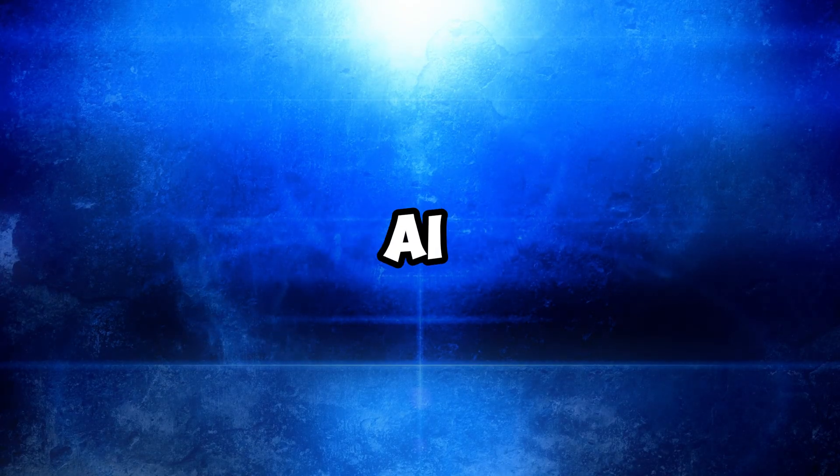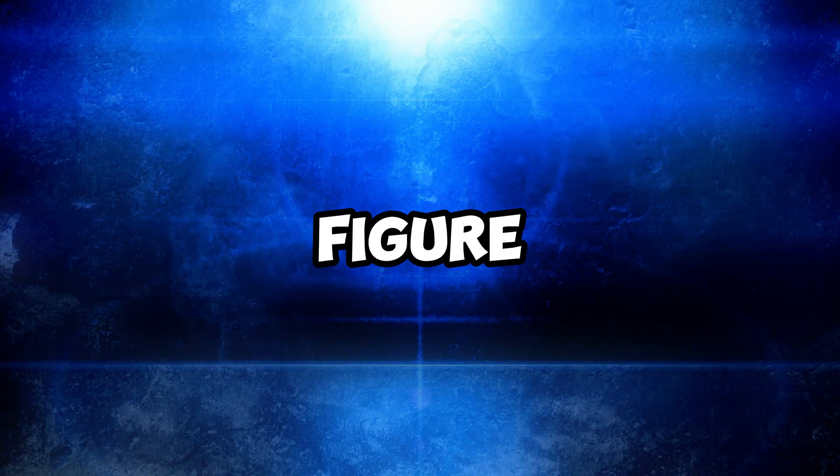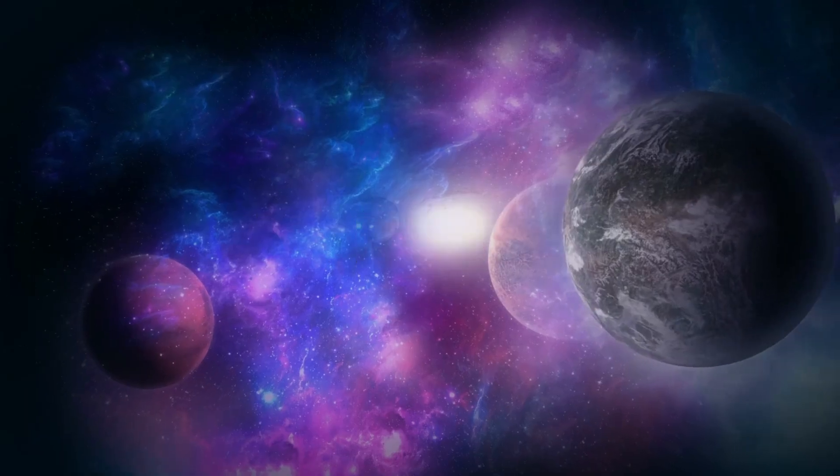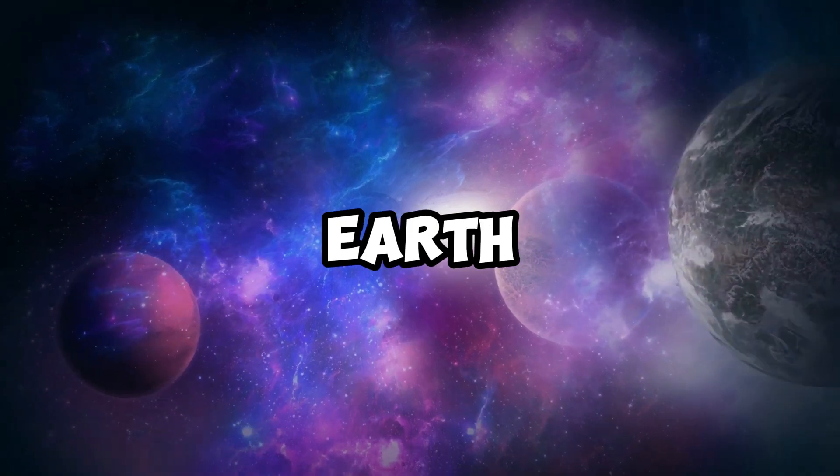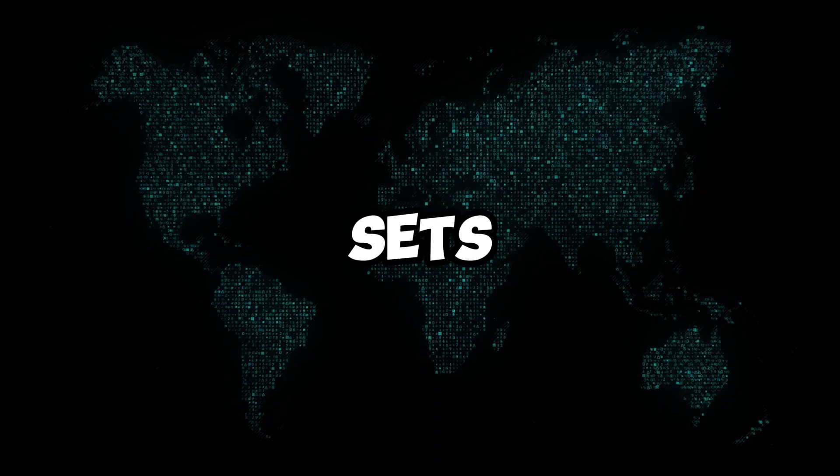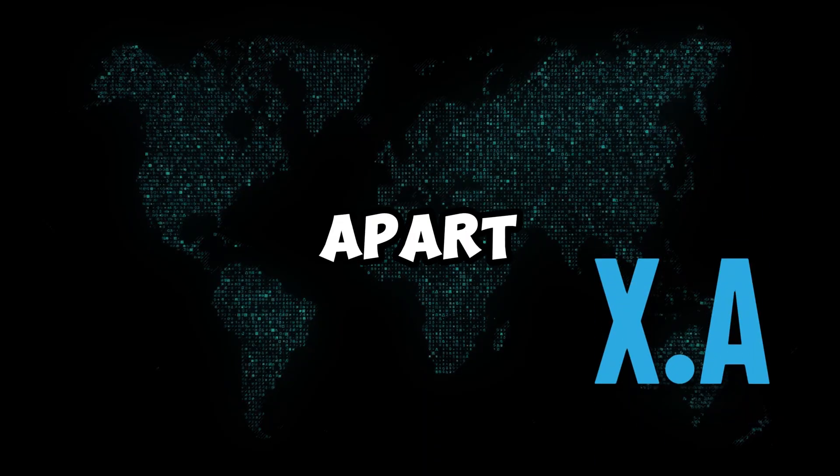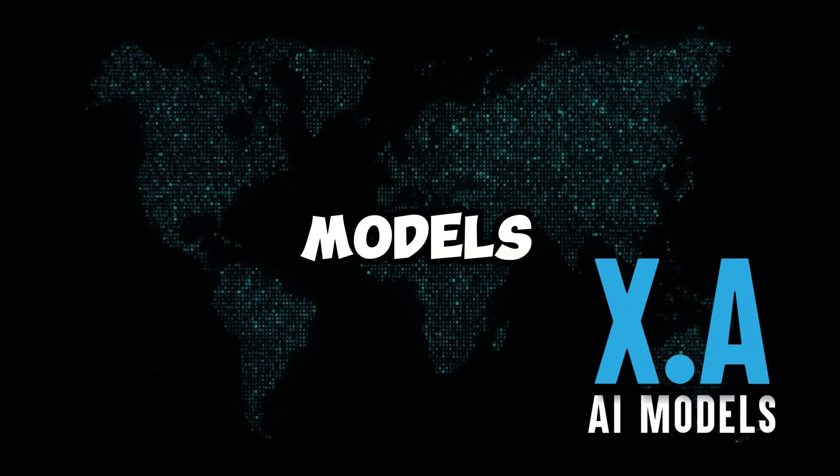Moving on to the next part, Musk talks more about what XAI is all about. He thinks XAI could help us figure out some really big mysteries, like why we're here and if there's life beyond Earth. This sets XAI apart from regular AI models.